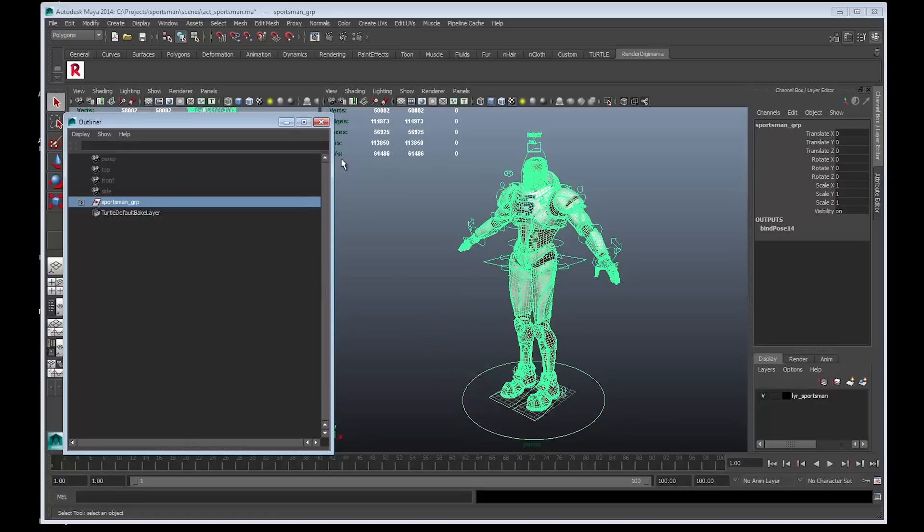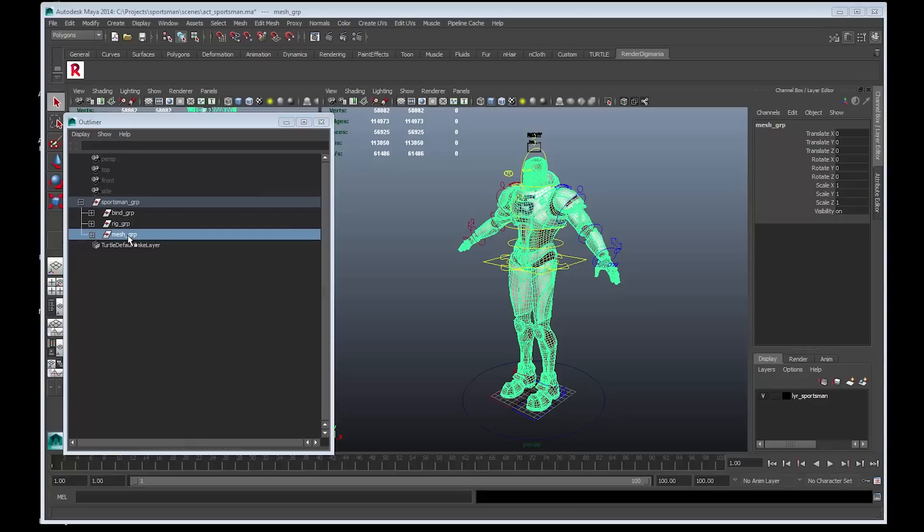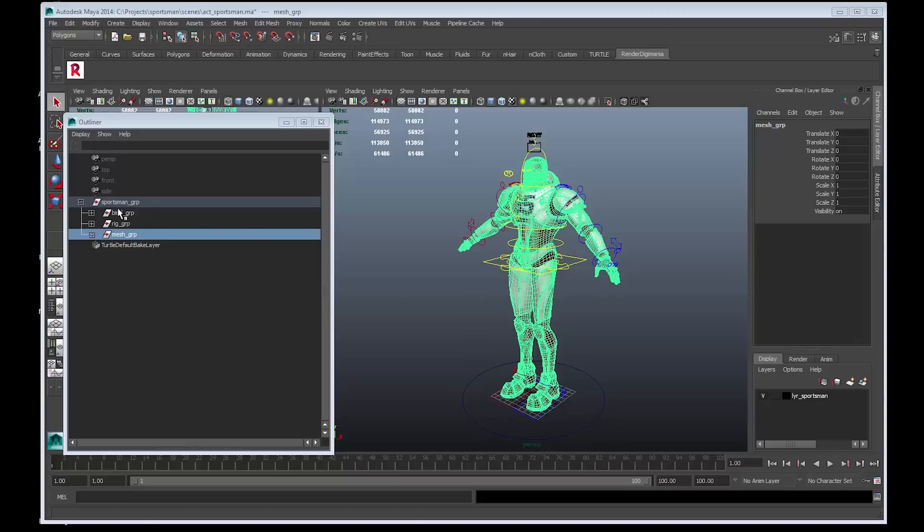Within the outliner, let us expand the sportsman's group node. Notice that it has a bind group, a rig group and a mesh group. This character has been modelled and rigged with Render Digimania's real-time engine in mind. This structure is a common game engine technique, where you have a bind group and a rig group that is separate.